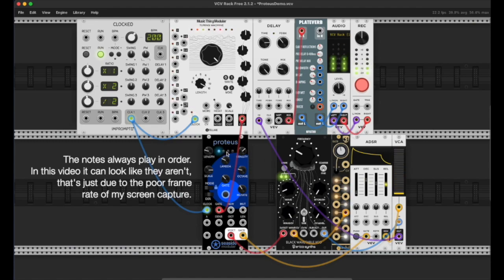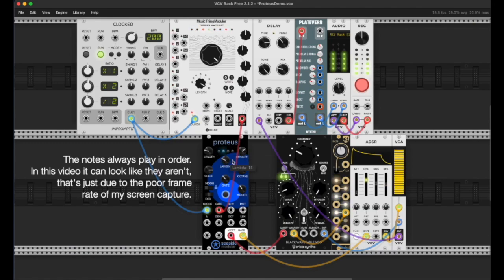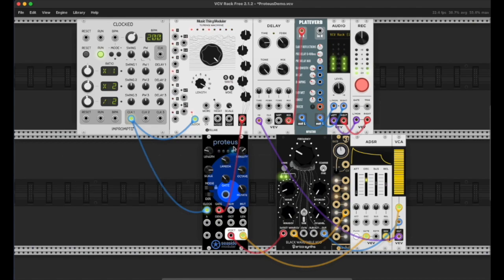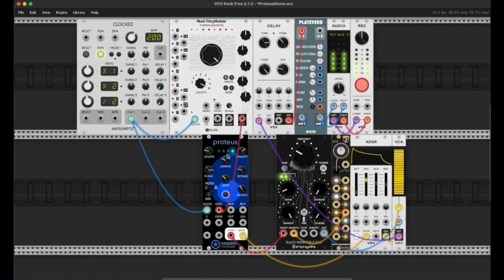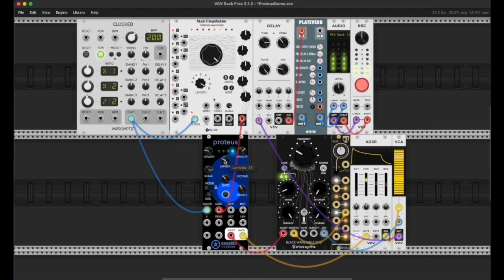The brightness of the lights represents the probability that Proteus is going to shift to a new melody. Each time it repeats, the probability of a new melody increases. The lights get a little bit brighter, and as those lights get brighter, we know that the probability of a new melody is increasing. That probability is controlled by this lambda factor here.